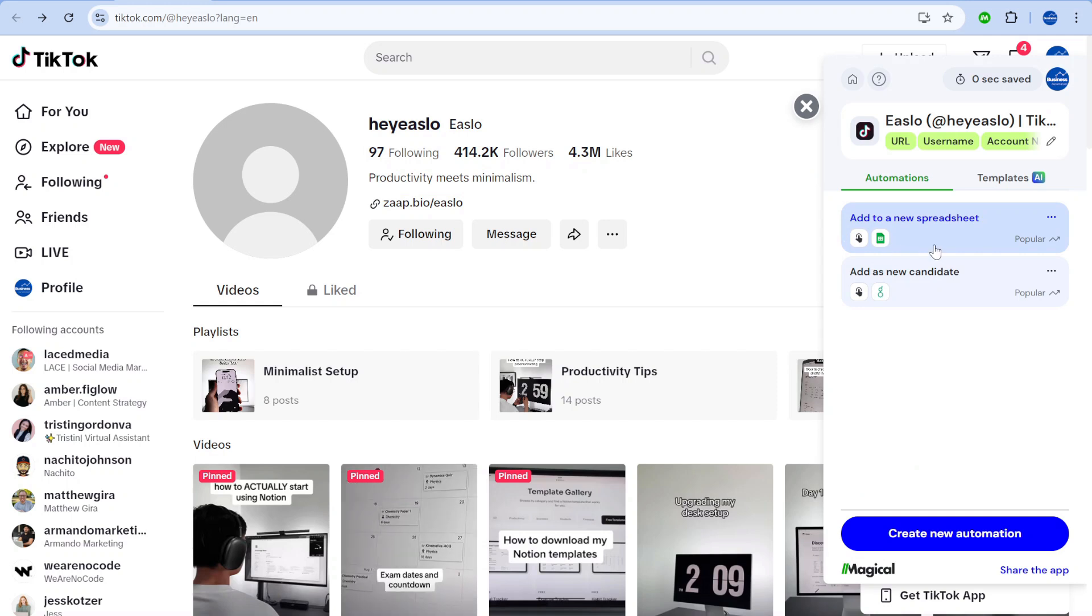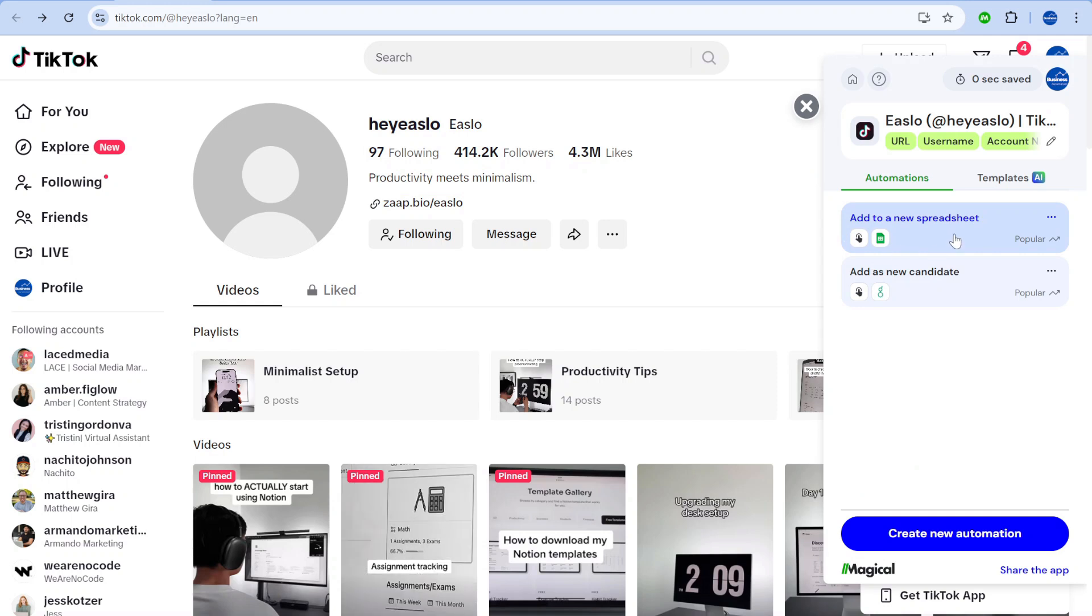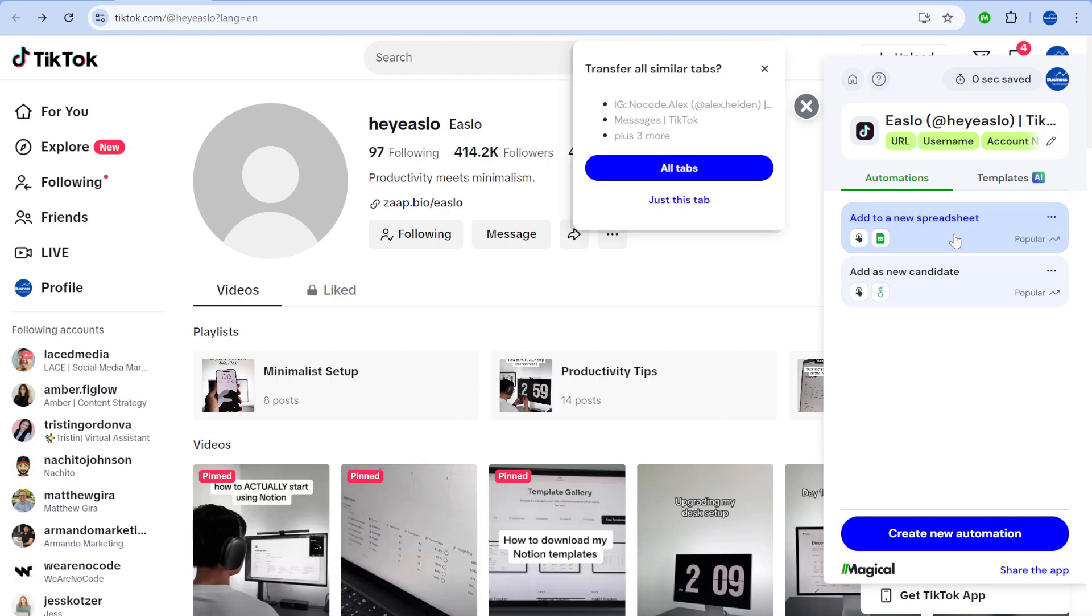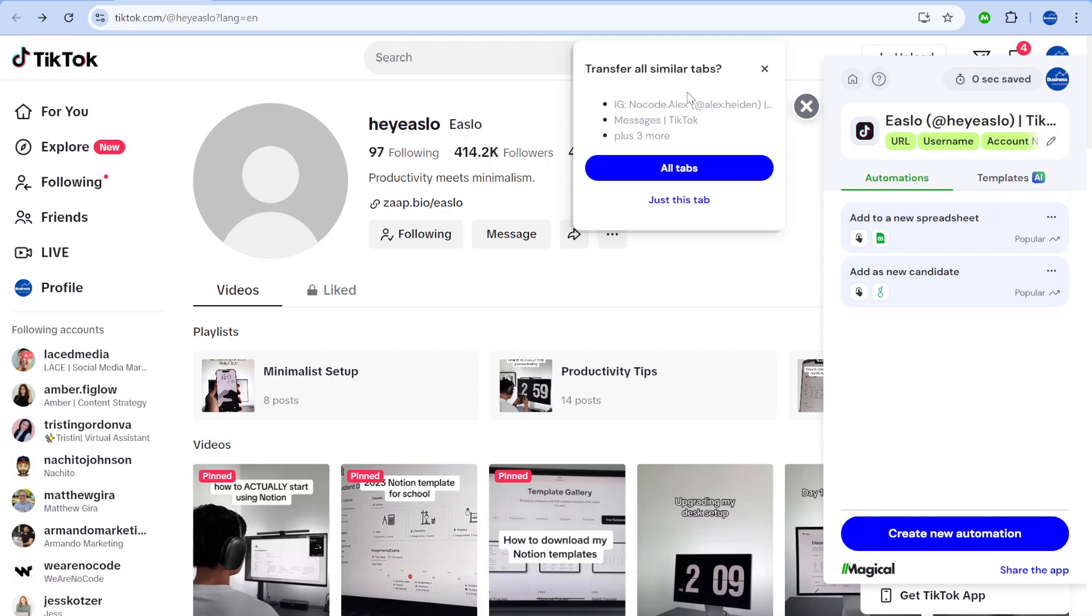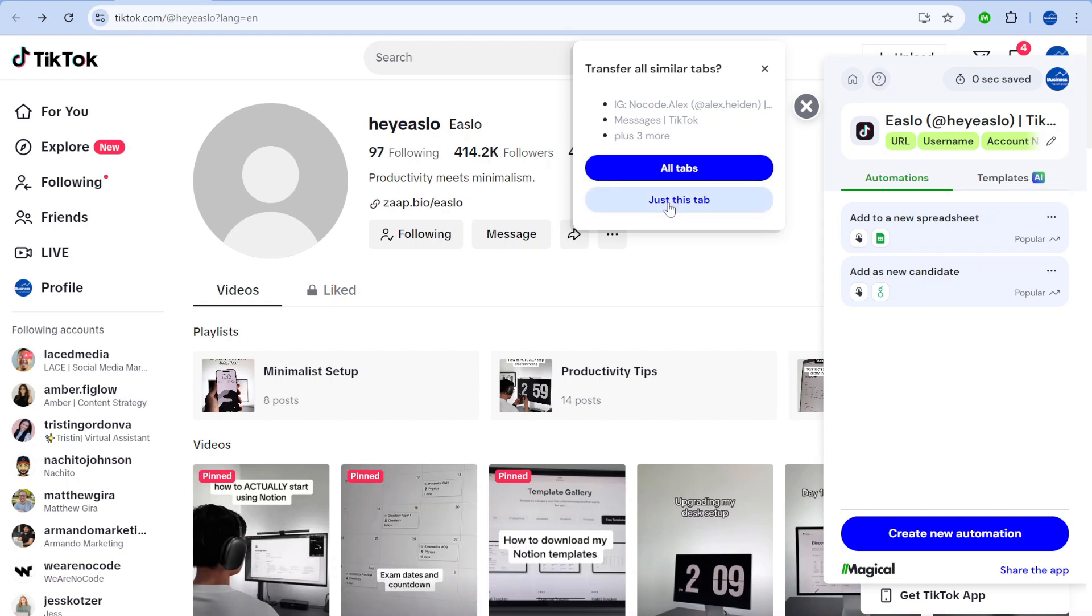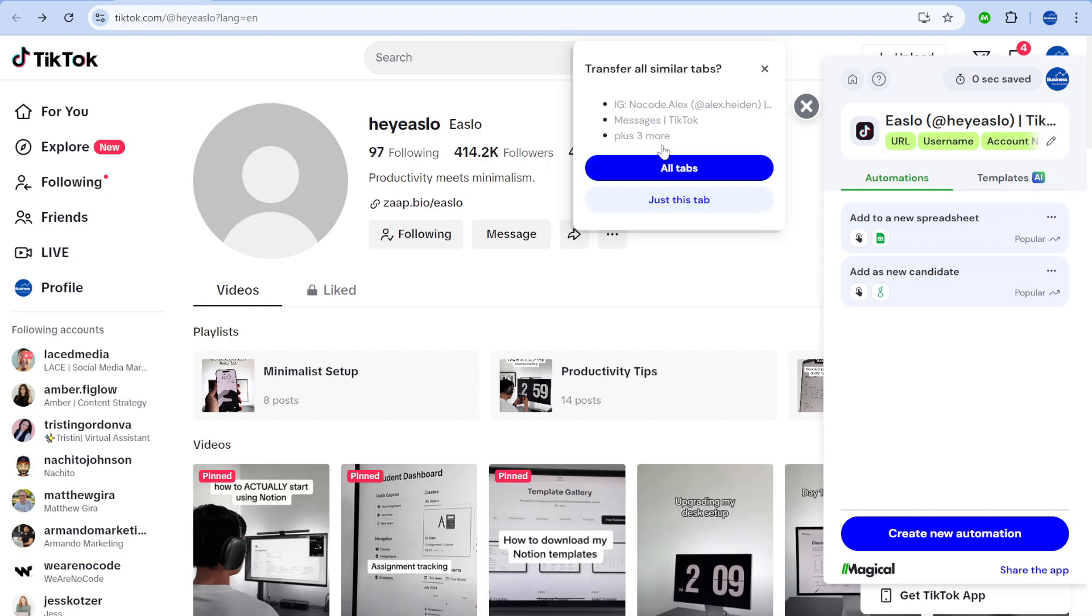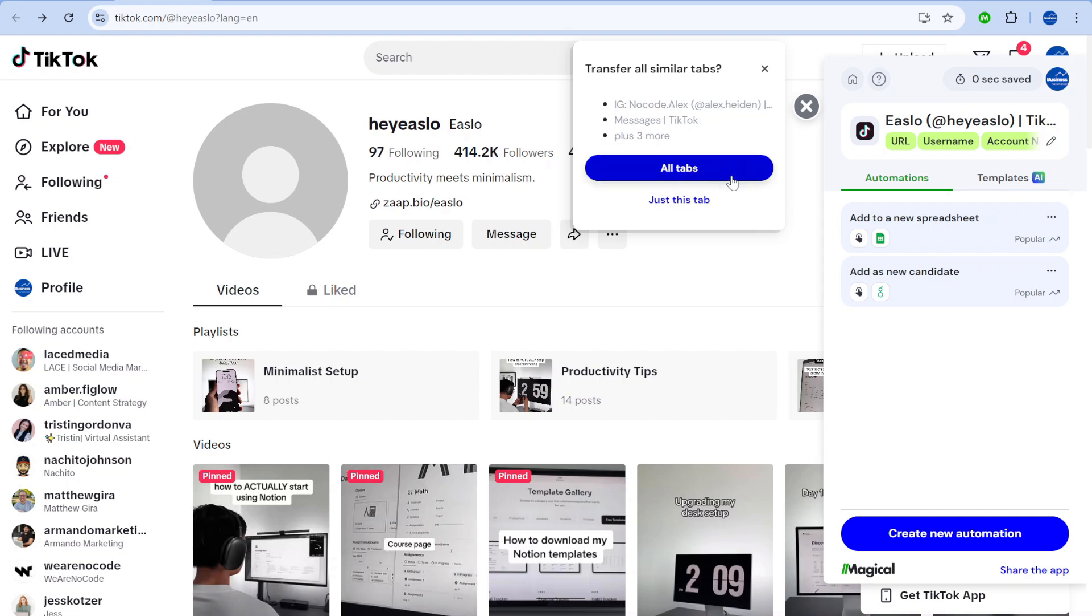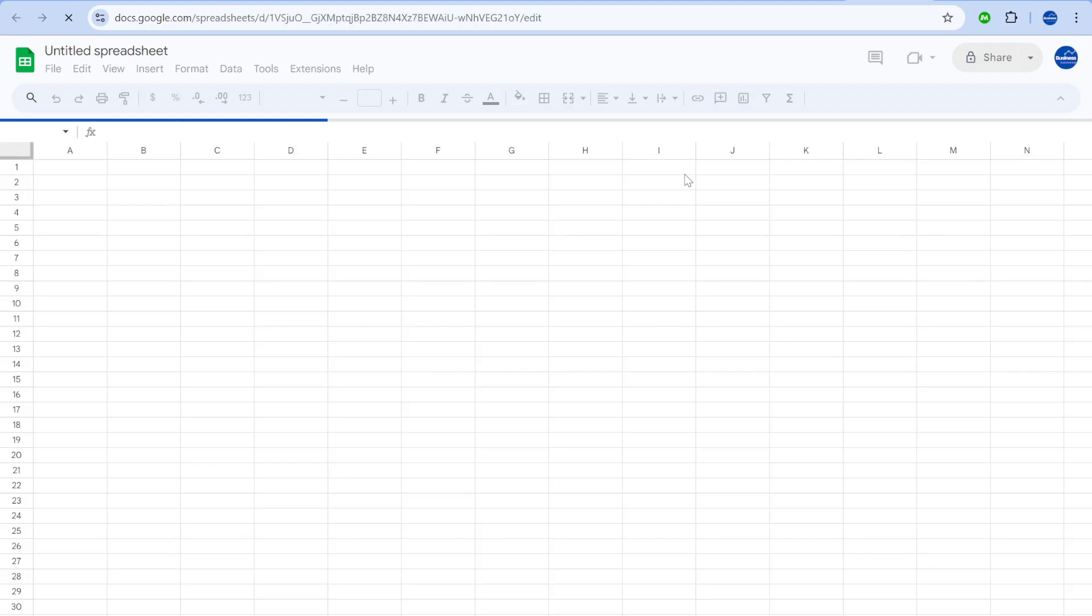And now the next step would be add this to a new spreadsheet. So what we are going to do is press add to a new spreadsheet. And now, as you will notice, it is actually asking us whether we want to push just this tab or whether we want to push all the tabs that we have opened. So this is quite impressive. Let's basically do all the tabs and see what happens.